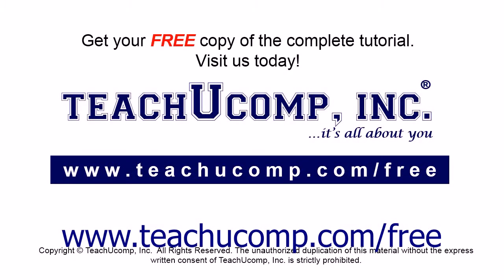Get your free copy of the complete tutorial at www.teachucomp.com forward slash free.